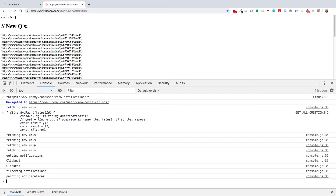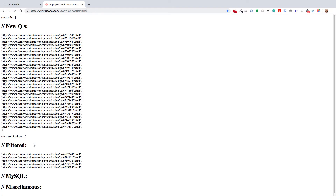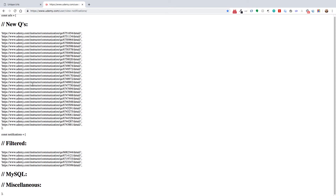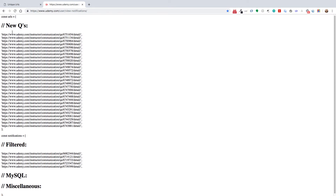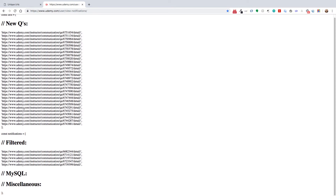Less than a minute later, if I close the console, you can see it's grouped all the different questions into their various categories. You'll notice that it has them structured inside of these arrays.